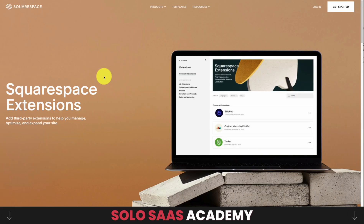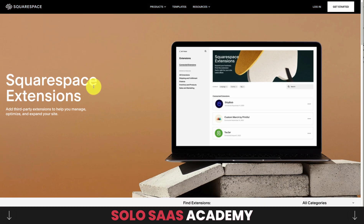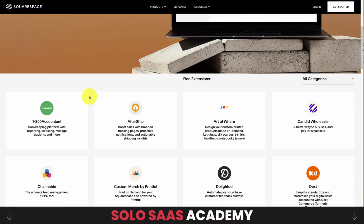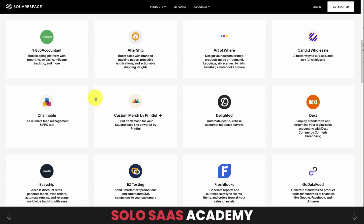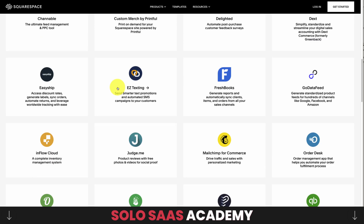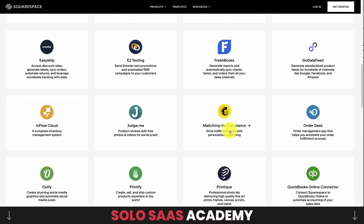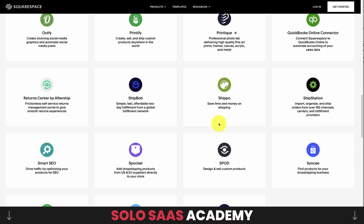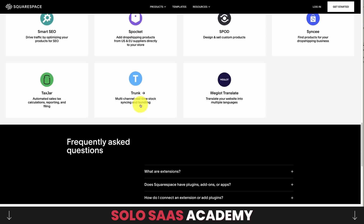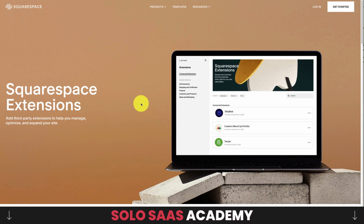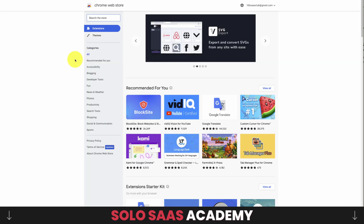Squarespace Extensions is another option — Squarespace is an extremely popular website builder. Popular apps include AfterShip, 1-800 Accountant, product reviews, Mailchimp, ShipStation, and SEO apps. This appears to be a newer app platform, so it's a great opportunity to get in a little earlier.